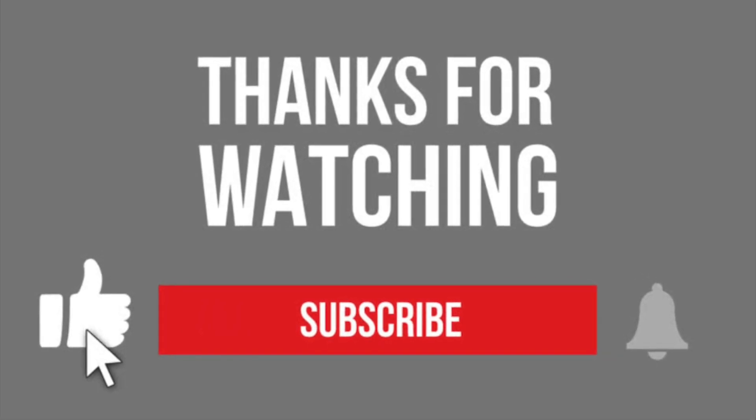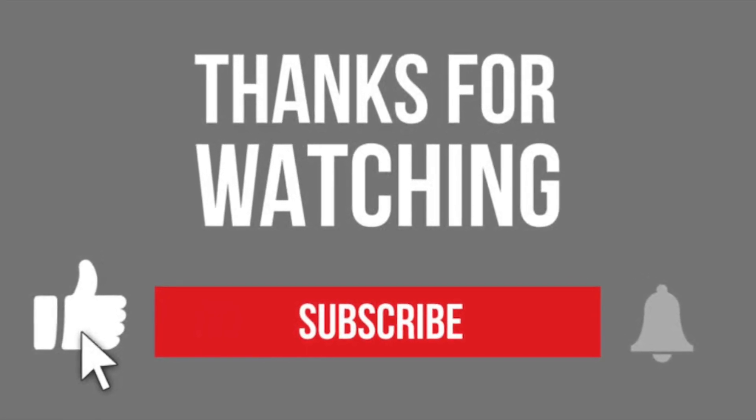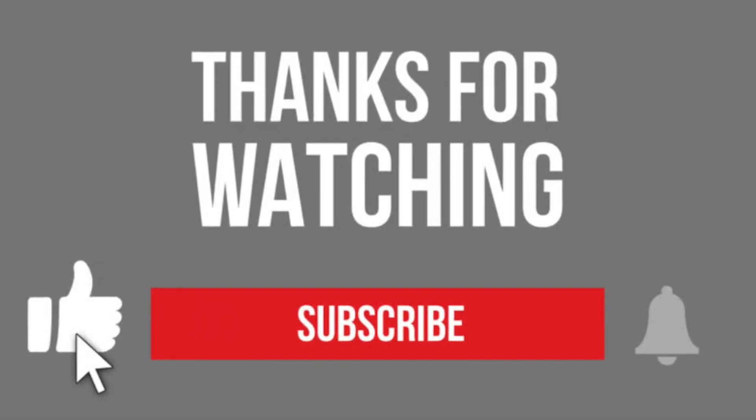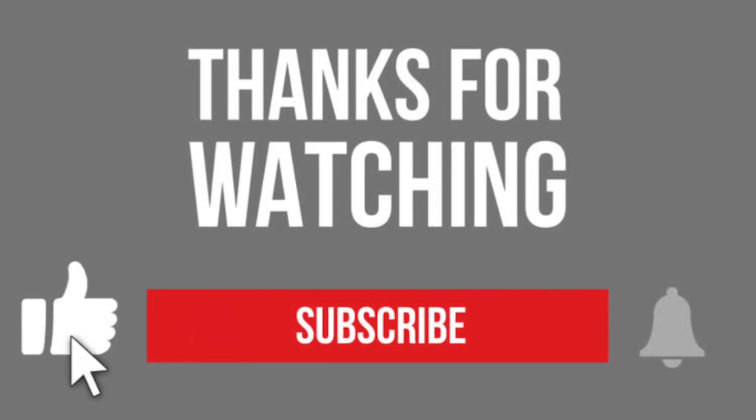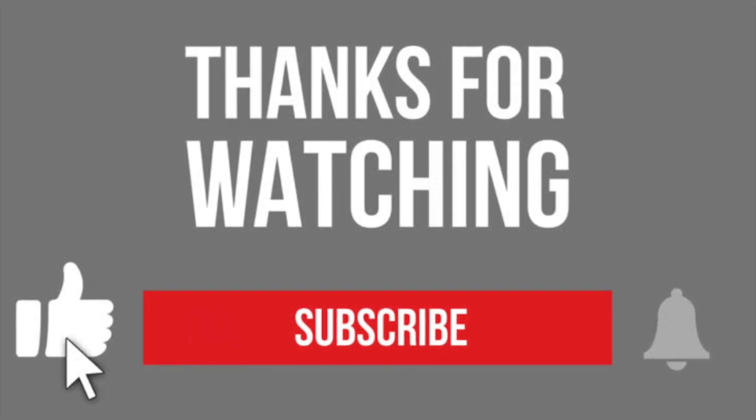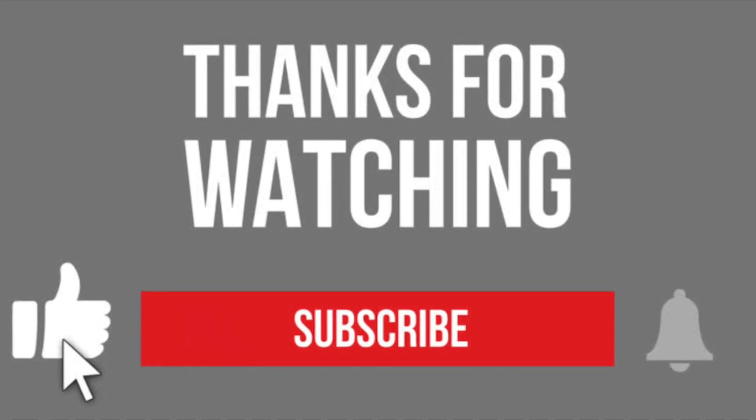Please, if you have any questions, make sure to comment down below and subscribe for more videos. Thank you for watching. Have a good day.